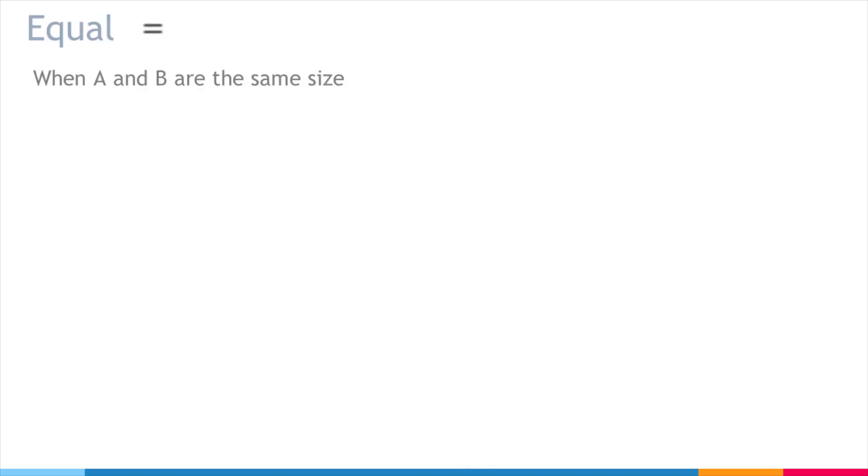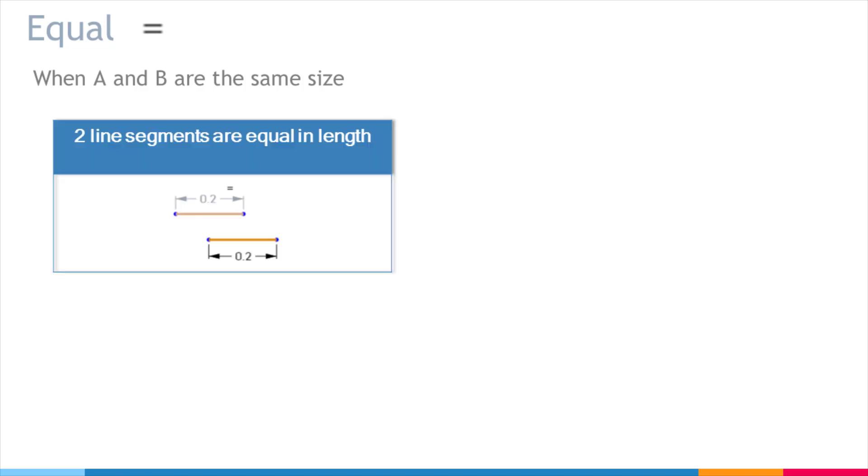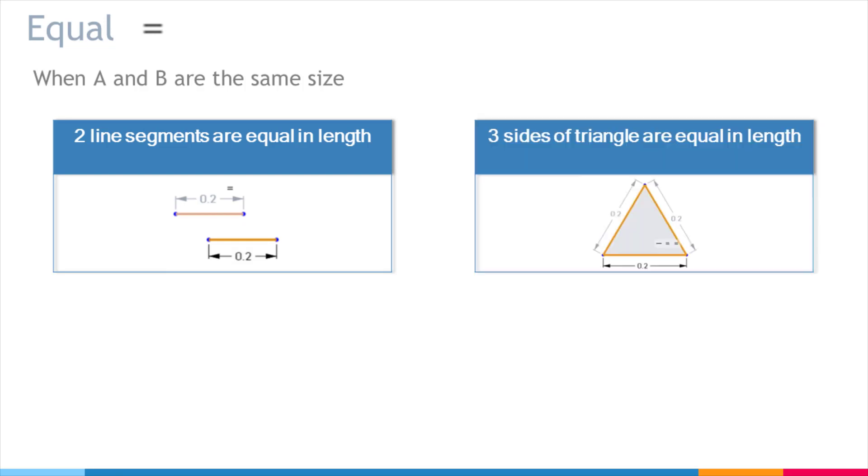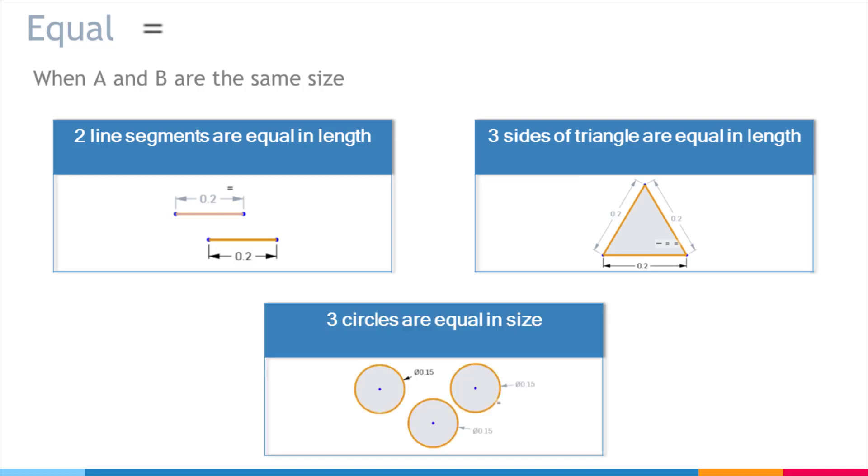Equal is when two or more sizes are the same. This can apply to lengths and generally all dimensions. These two line segments are equal in length. All three sides of this triangle are equal in length. These three circles are equal in size.